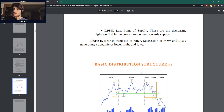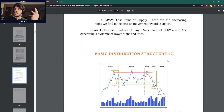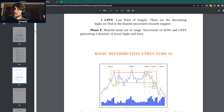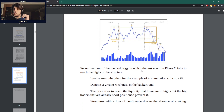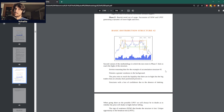The second accumulation structure is usually during a setting of strong markets, while this second distribution structure is usually at a point of weakness in the markets when there's a lot of uncertainty. It's basically the inverse reasoning for the accumulation structure too.